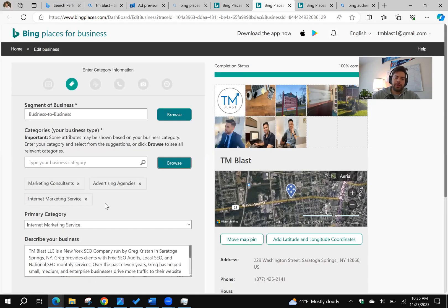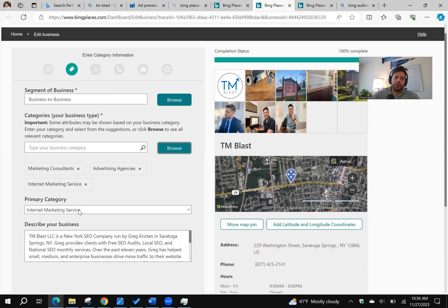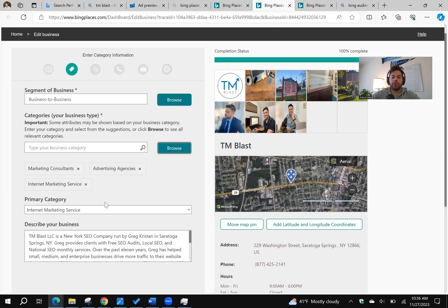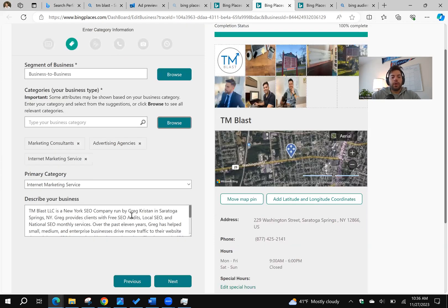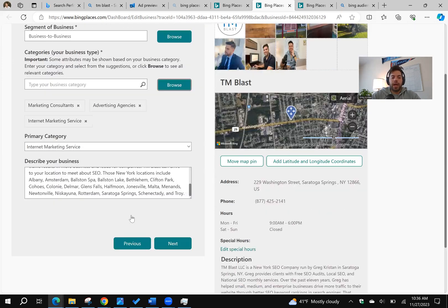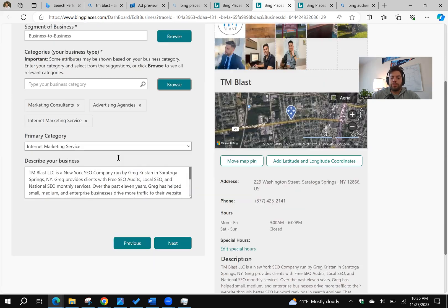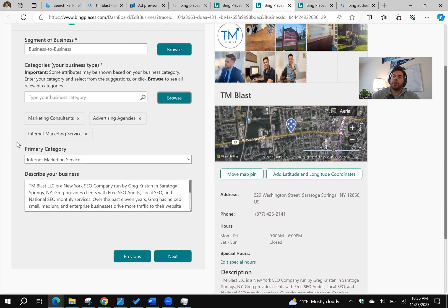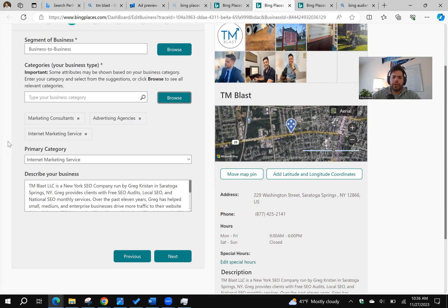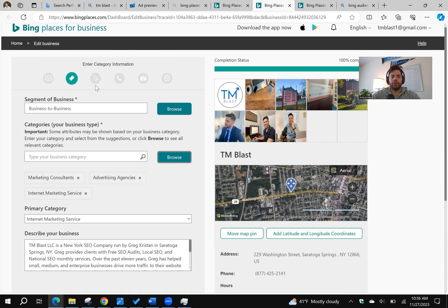The main thing is that your first section here is going to be your primary category, very similar to Google. One thing that I always do is I maximize my Describe Your Business box. I think Google has up to 750 or so characters, give or take. So I try to maximize that within Google, and that carries over into the sync changes as well.